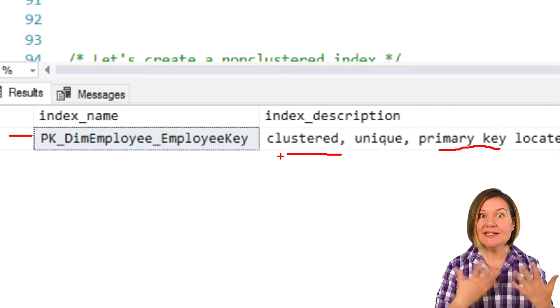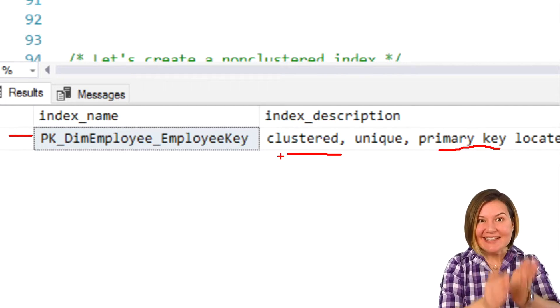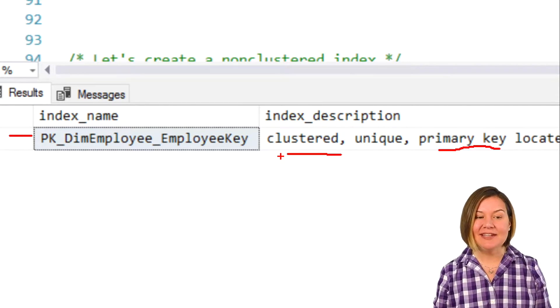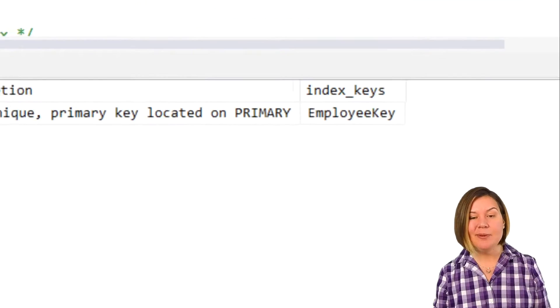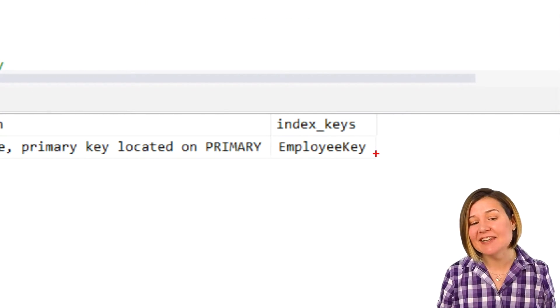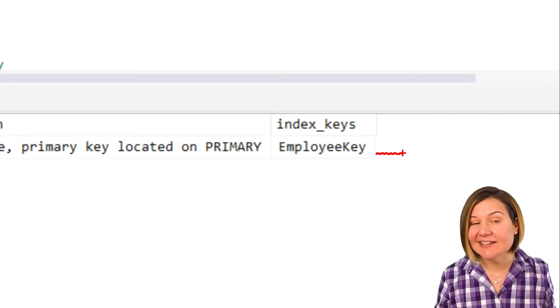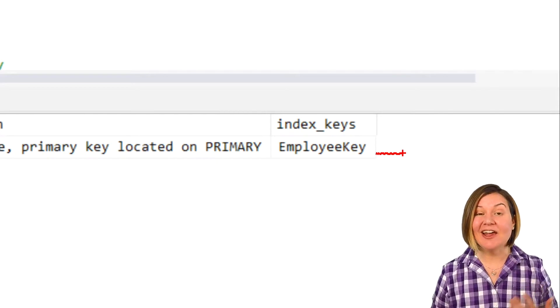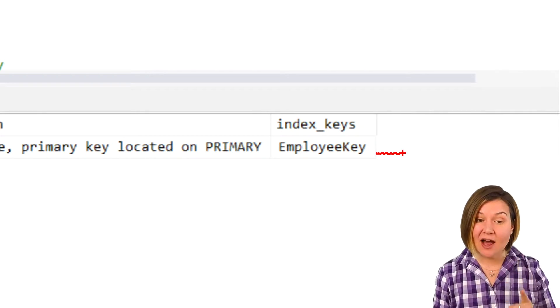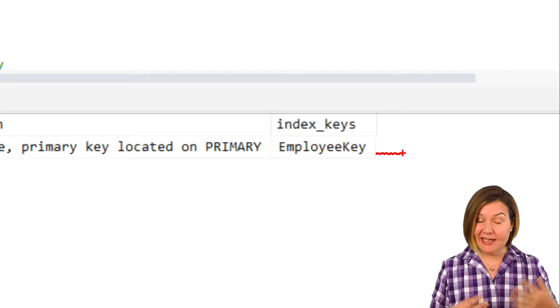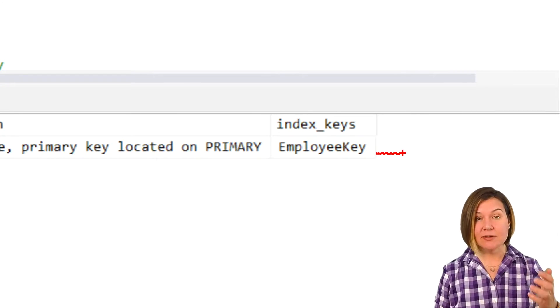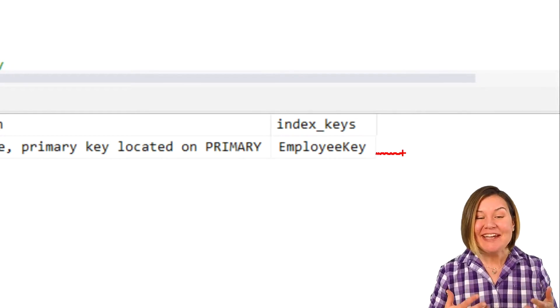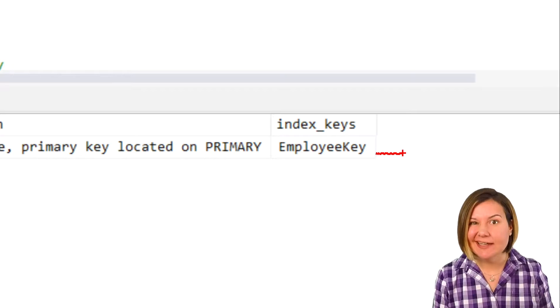Because it is a clustered index, we know this is the table itself. And sphelp index does at least give us the list of keys. That clustered index on the table only has one key column, it is employeeKey. So the table itself is all sorted by that employeeKey column, which is an integer.